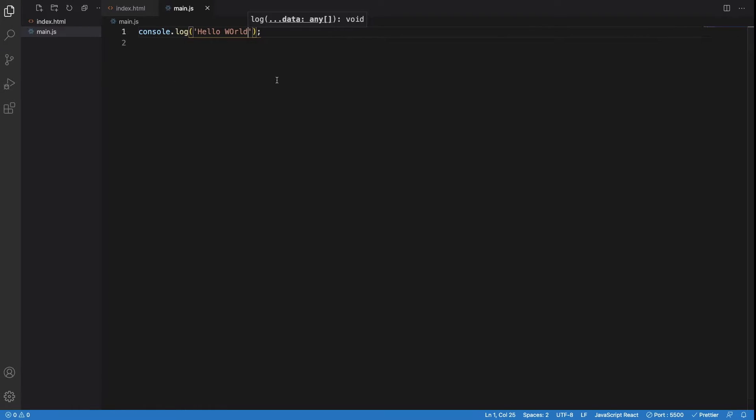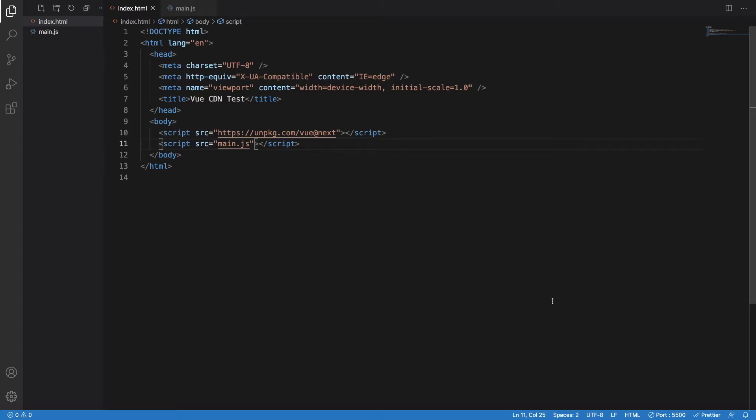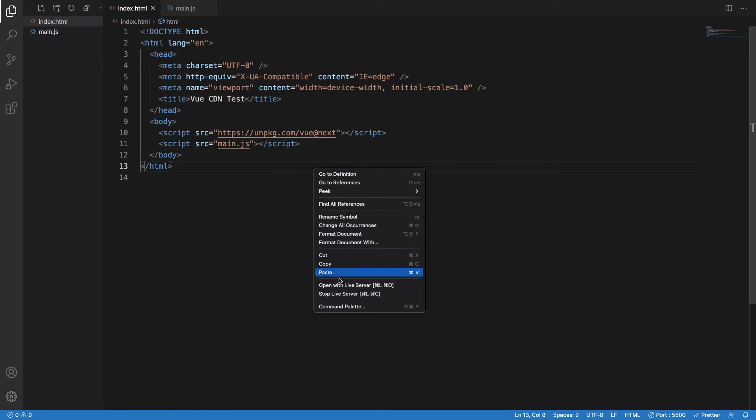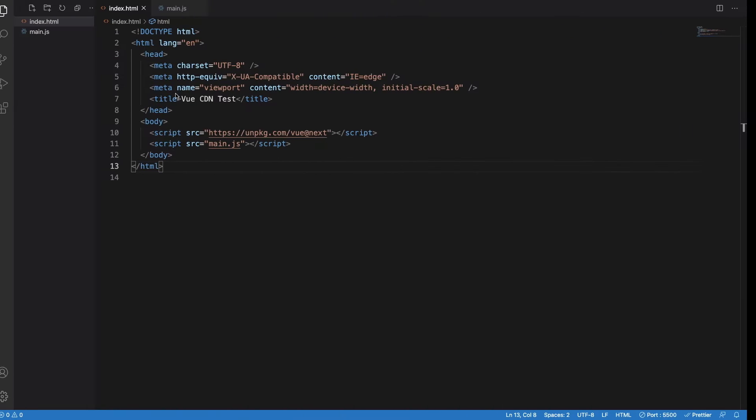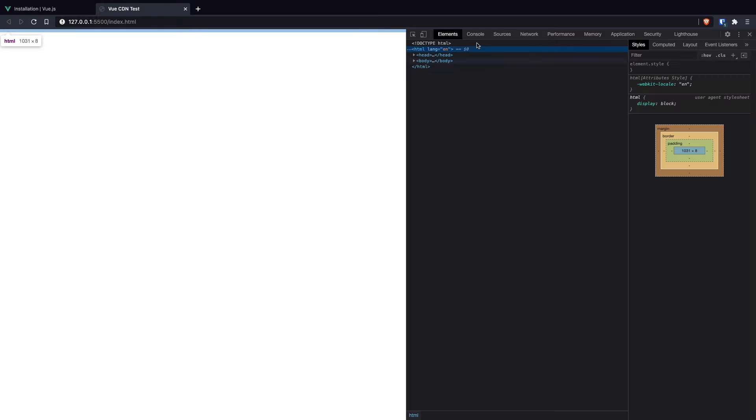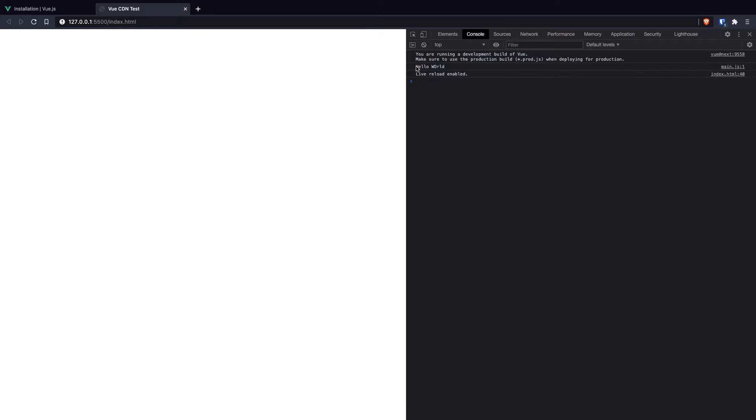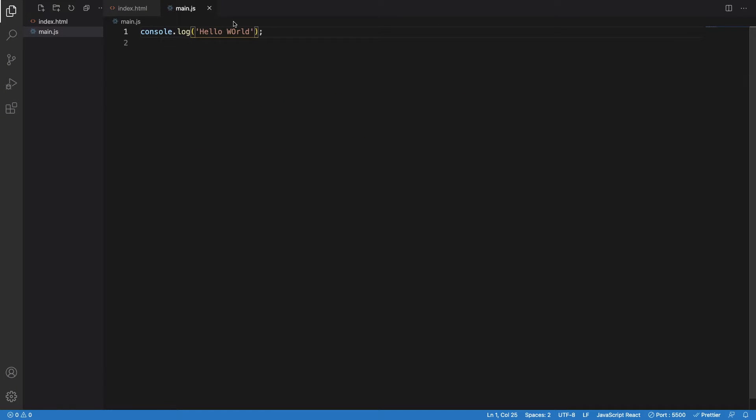I just have to return hello world and I have to run this using Live Server. Just click Open with Live Server and it opens up. If I just open the console in here, I will be able to see hello world written, which I have mentioned in the console log.